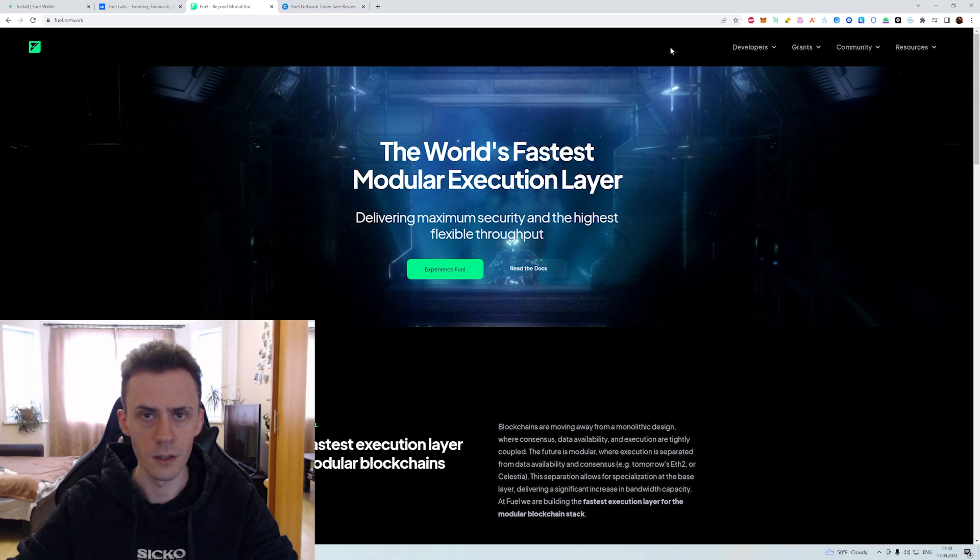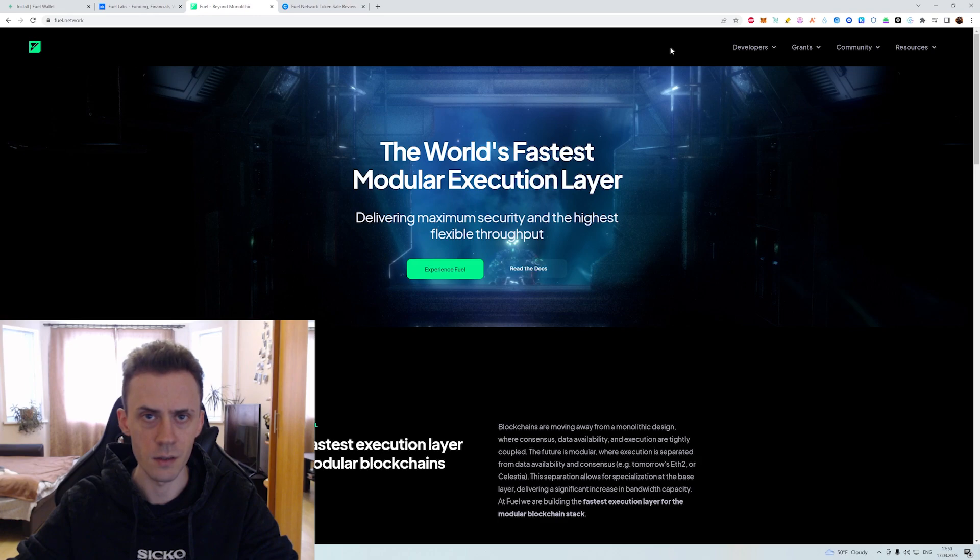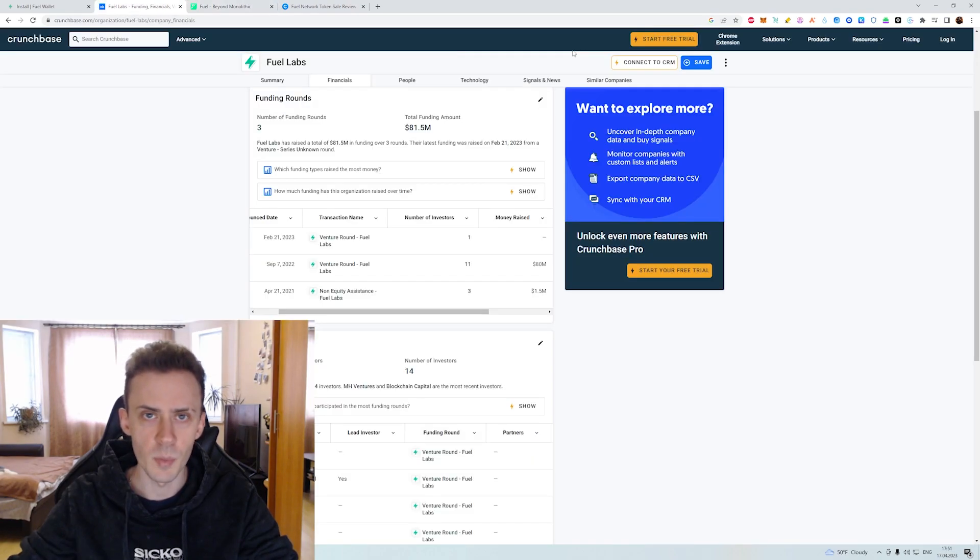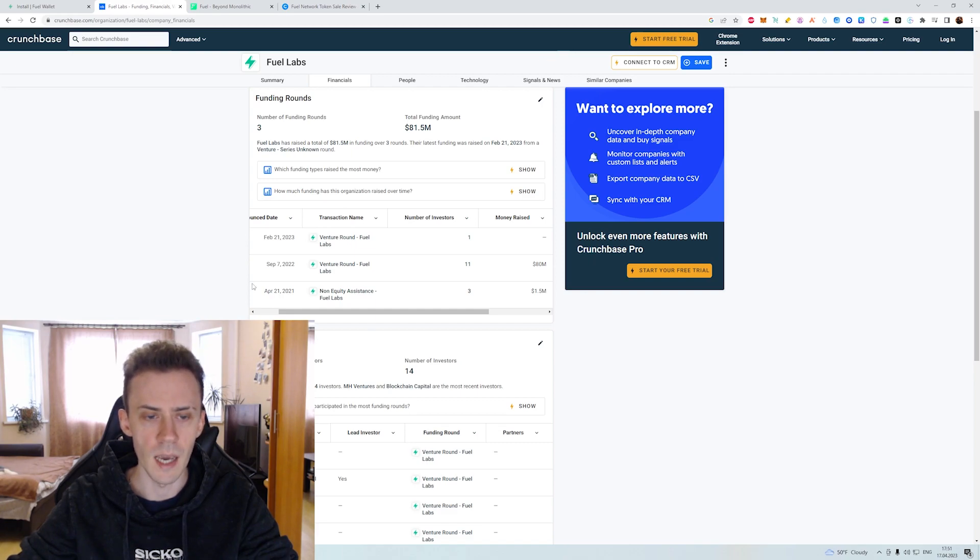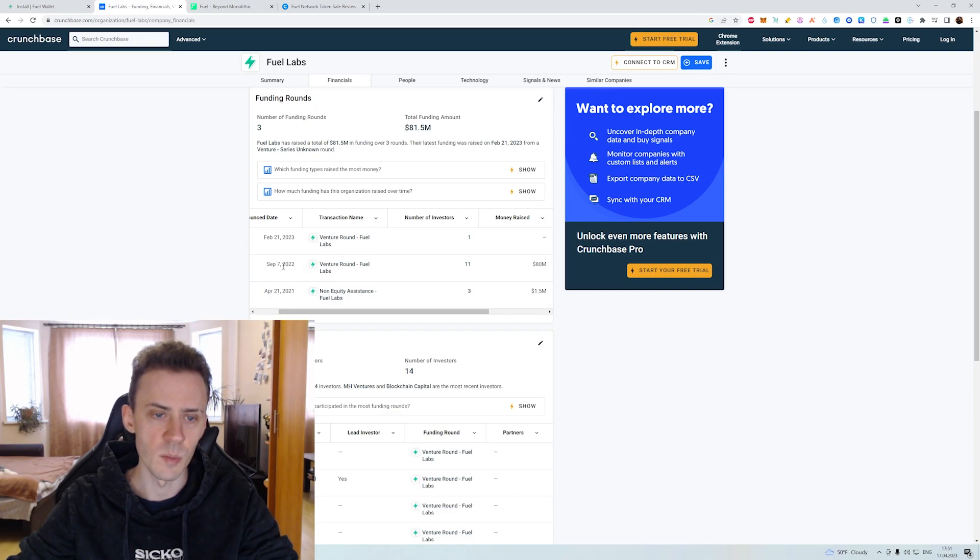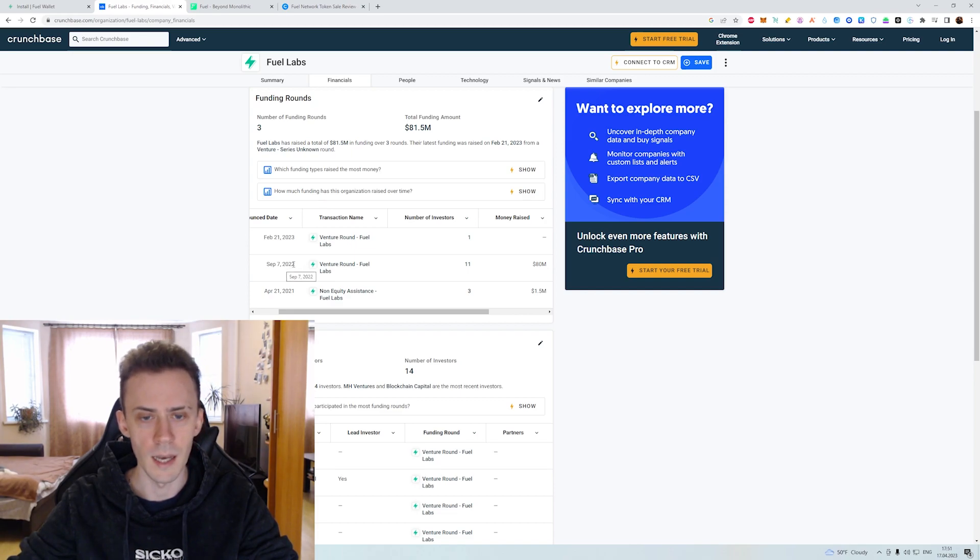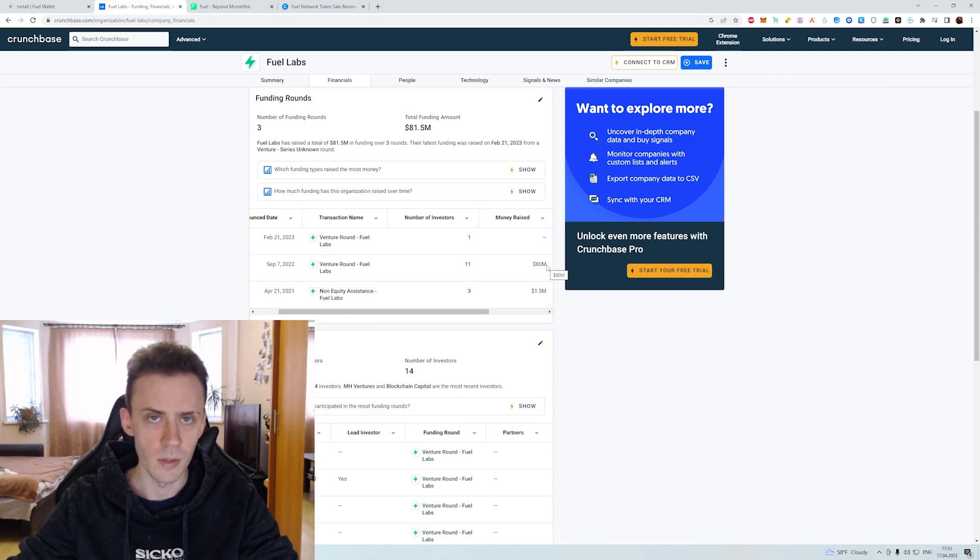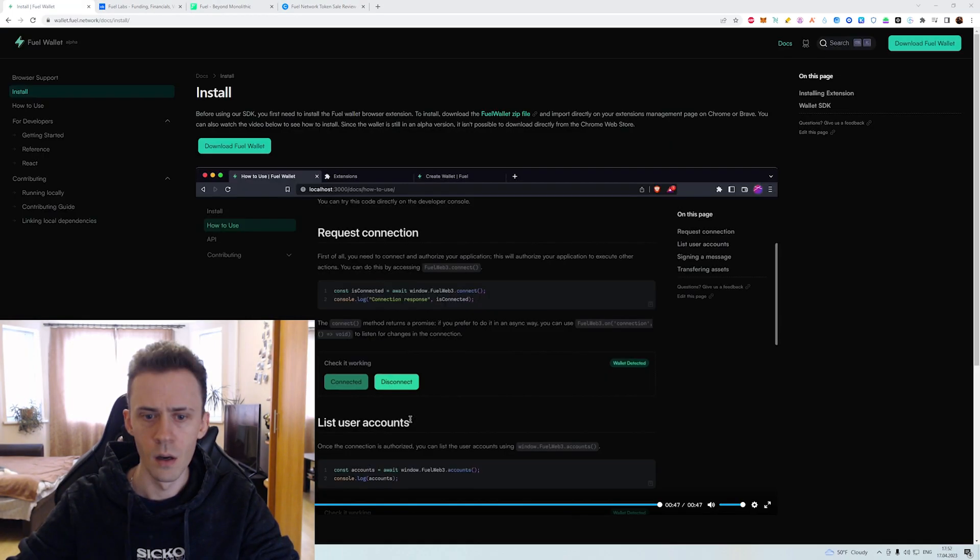The Fuel Network is a modular execution layer. We're not going to go into technical stuff here, you can read it in the docs if you're interested in that. From a funding perspective, the first round was in April 2021, they raised 1.5 million. And then in September of last year, they raised 80 million. So that's very significant funding round.